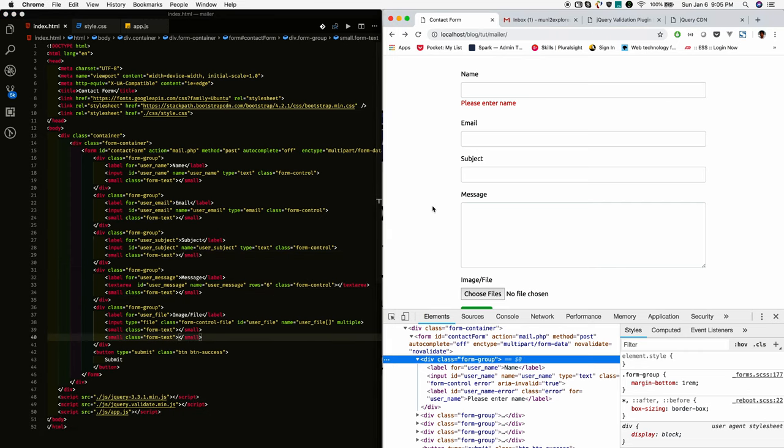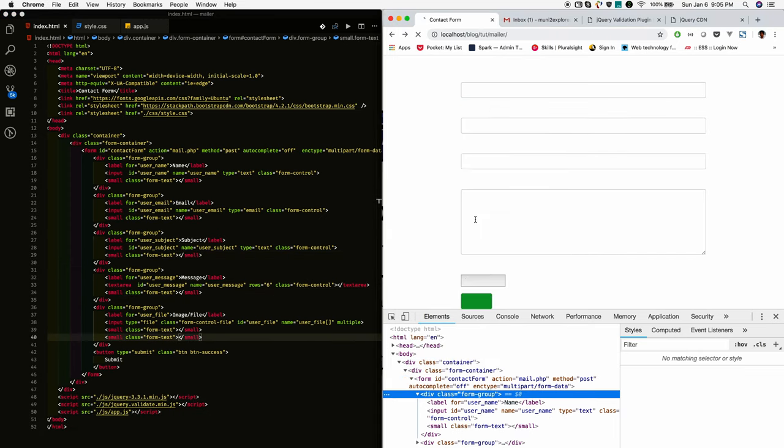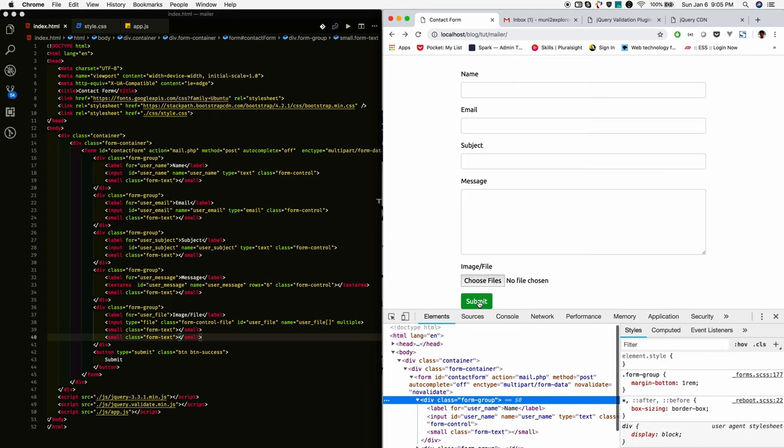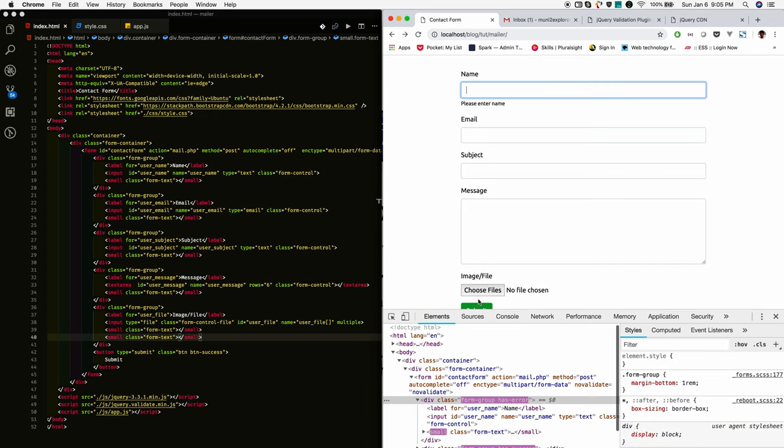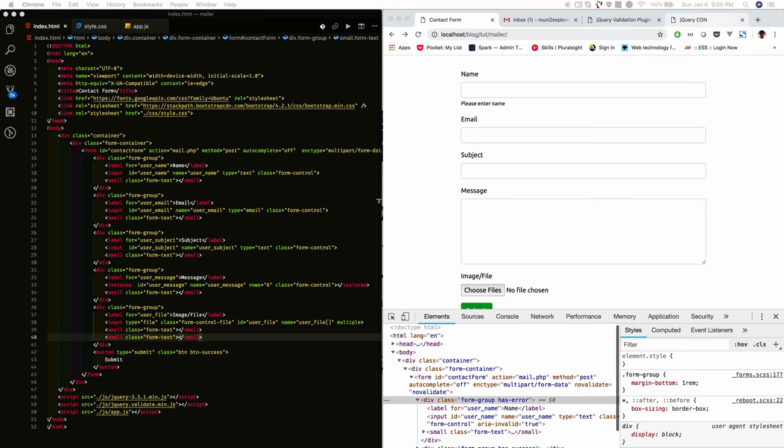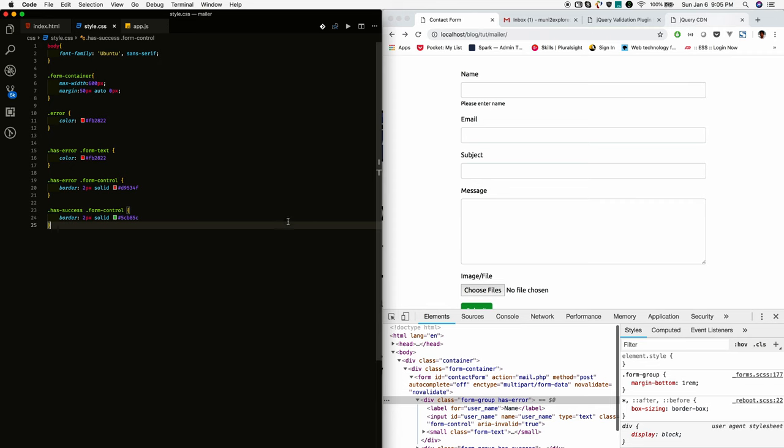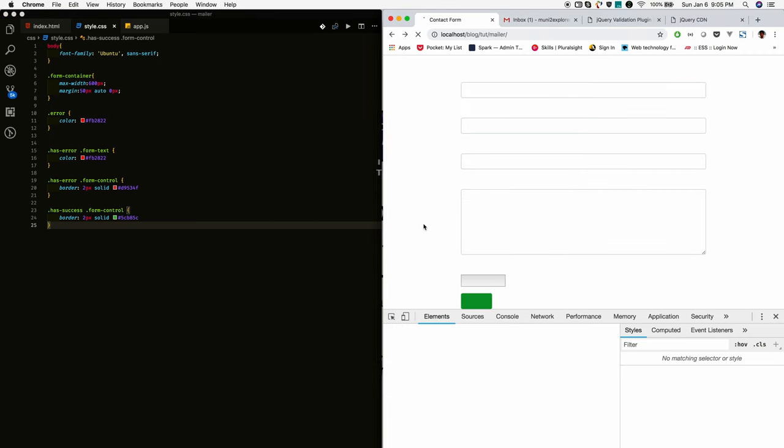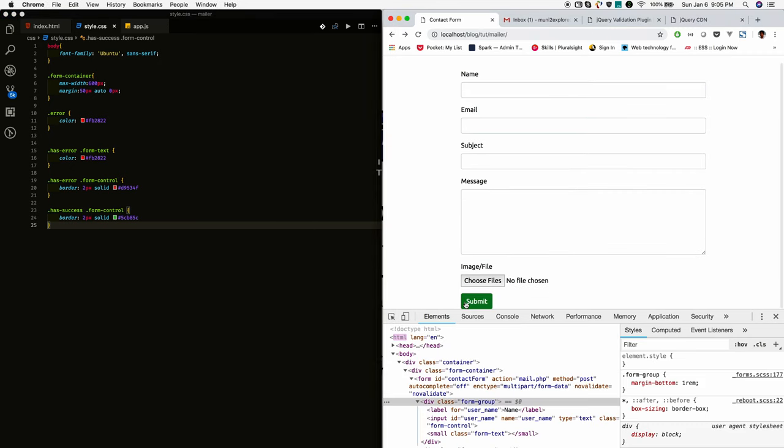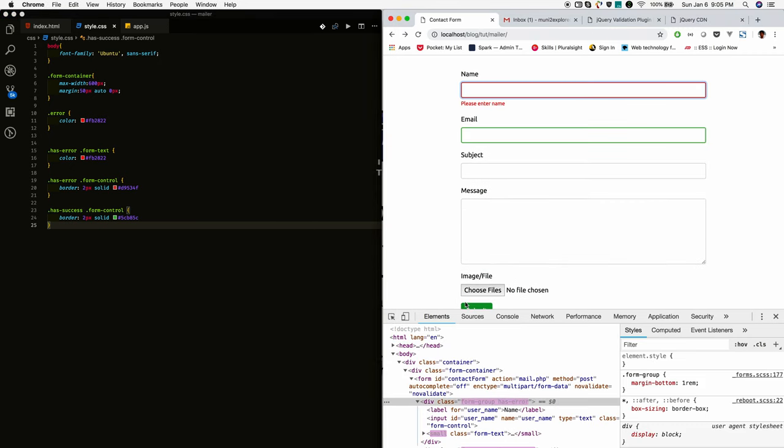So now, if you reload, if there is an error, so also I need to add the style. I miss the style. So now reload and check. When there is an error, the text box also will get highlighted and message will be shown.